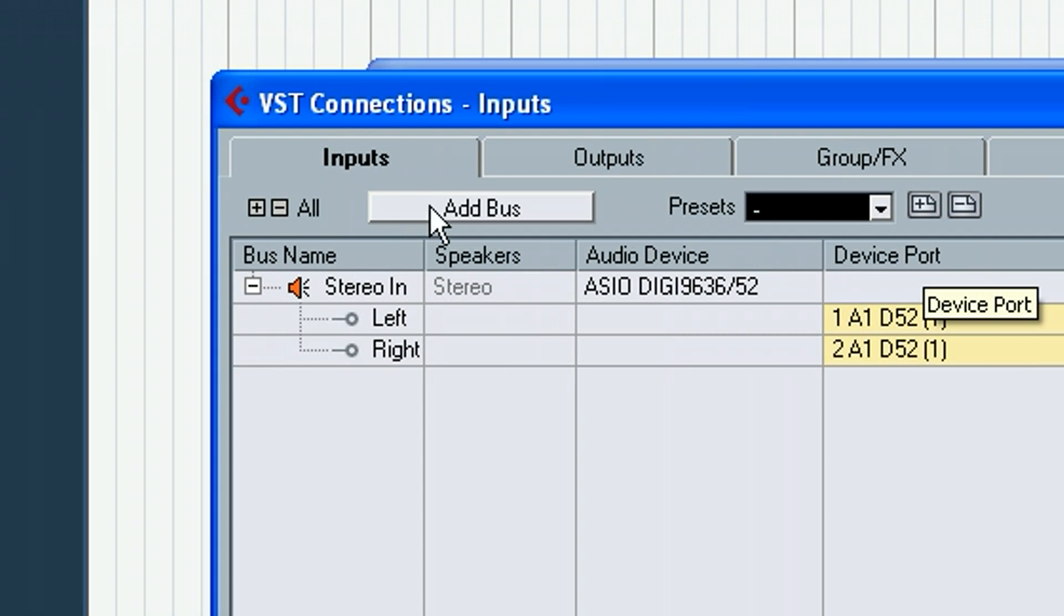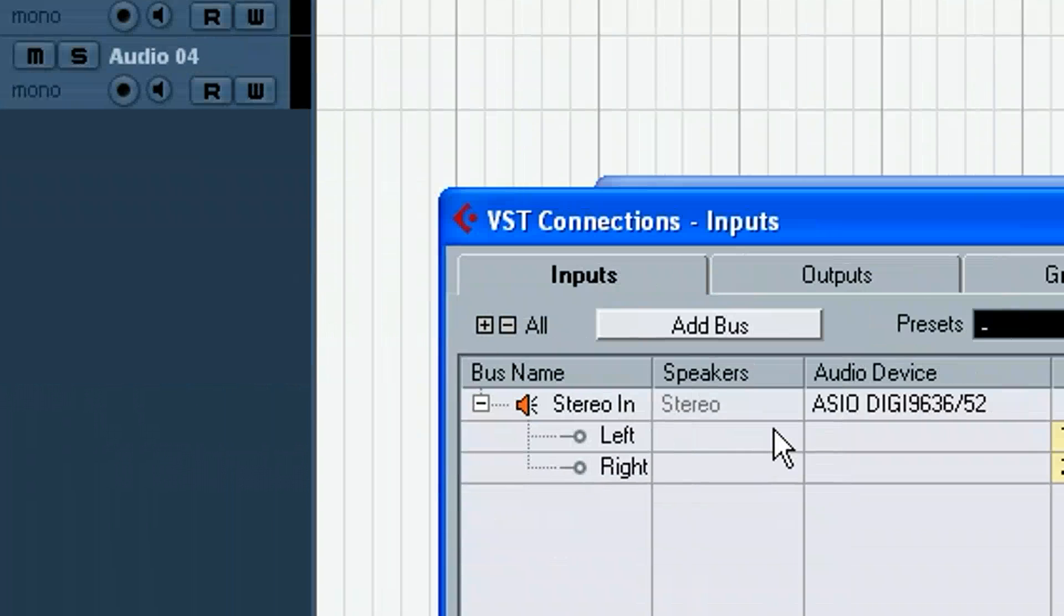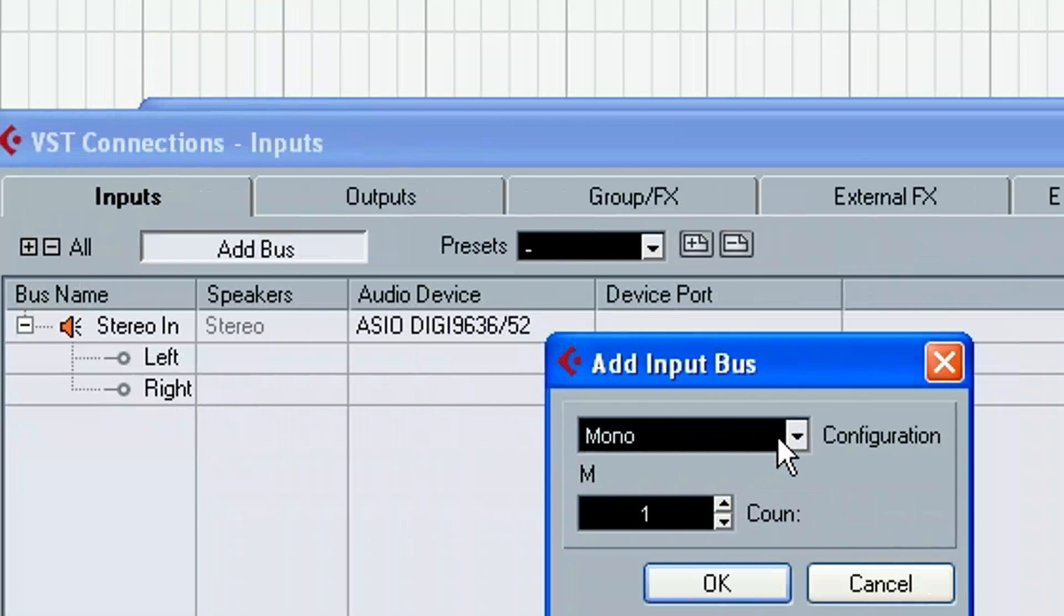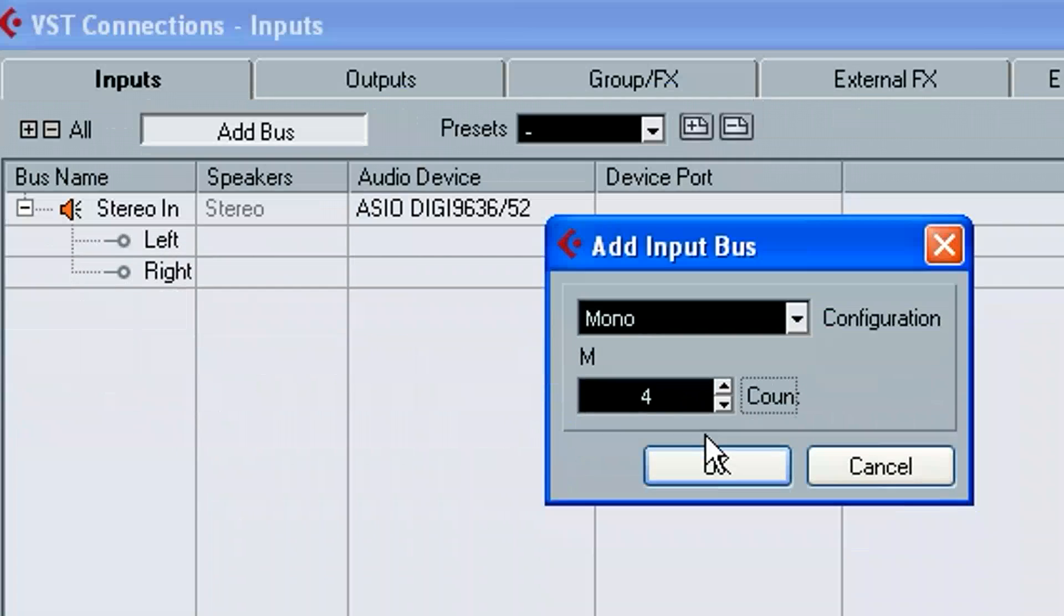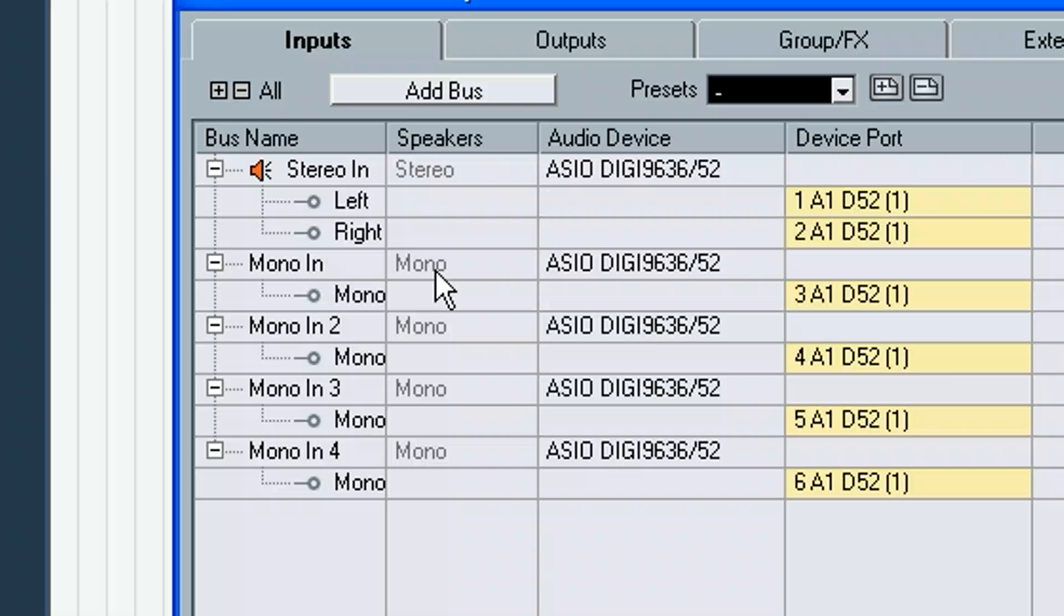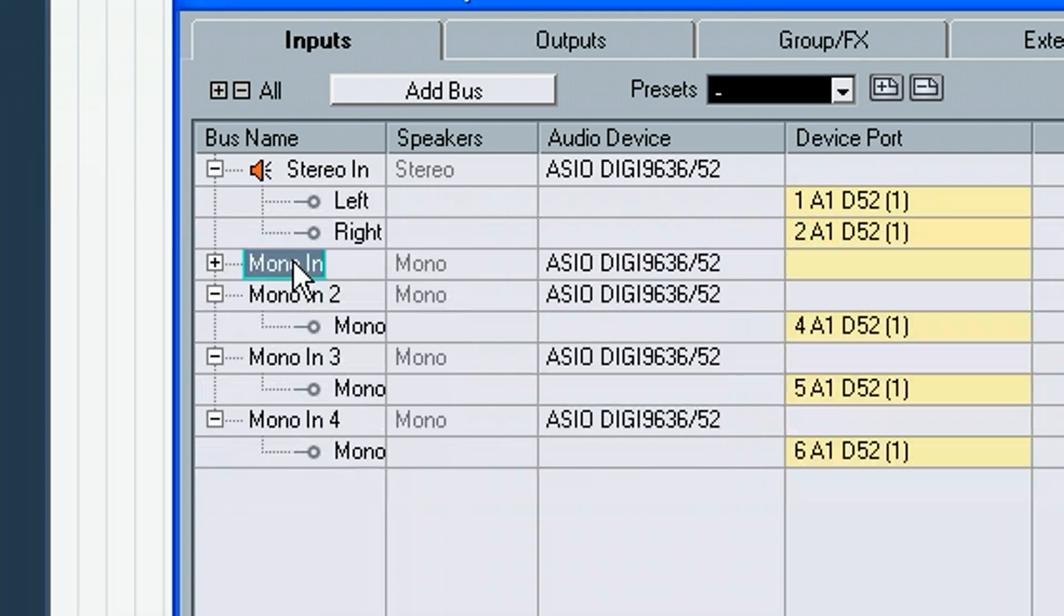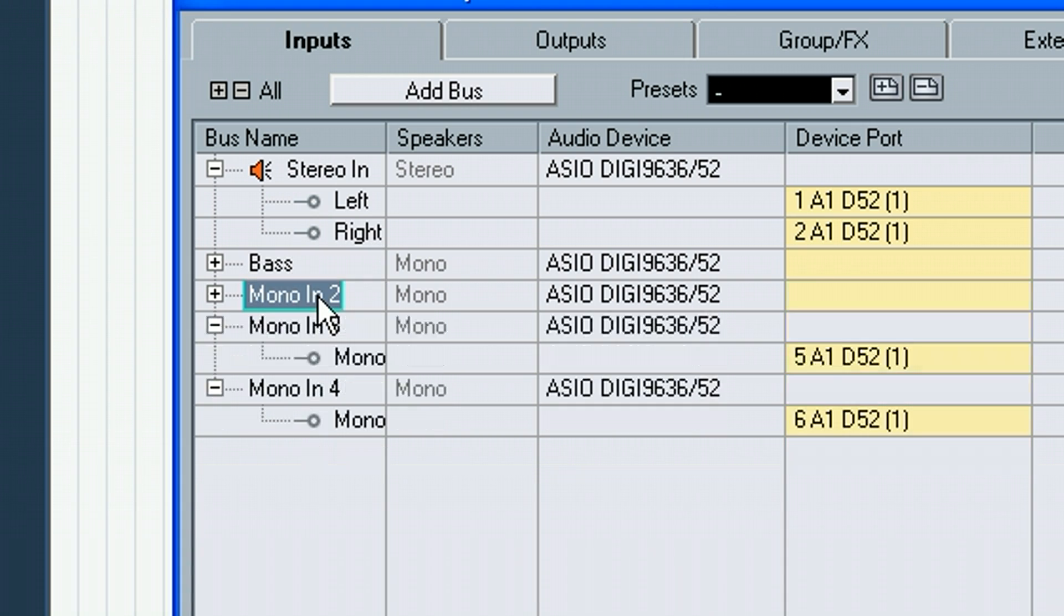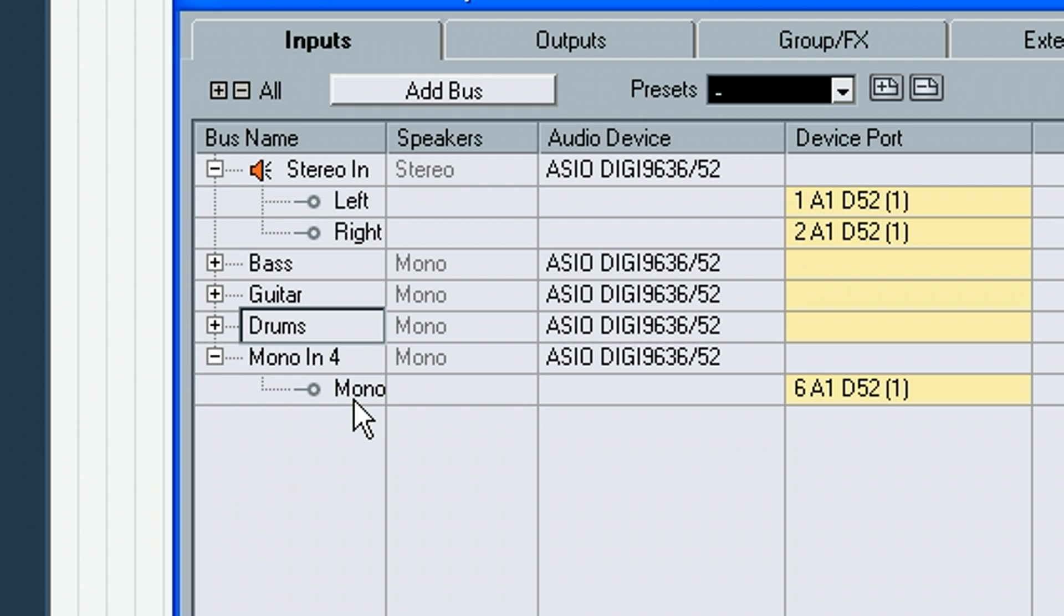So what I would do is since I've got these four monos here, I'm on the Inputs tab, I'm going to Add Bus and I'm going to add four mono tracks. And then I would patch those how I wanted. I could also name these, like if this was Bass, we'll say, and we'll say this was Guitar. And oh, I don't know. You get the picture.